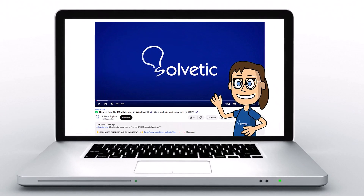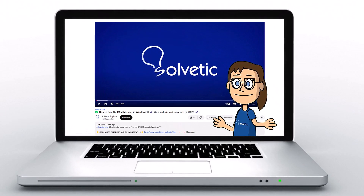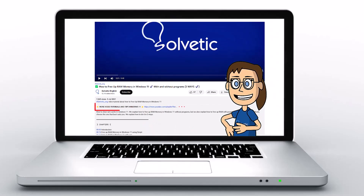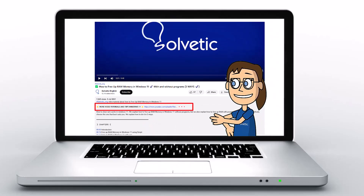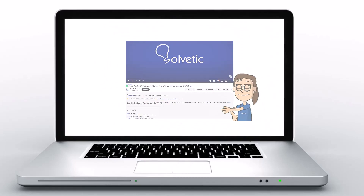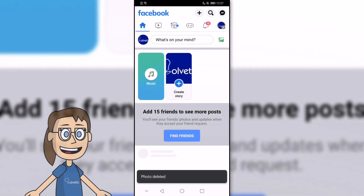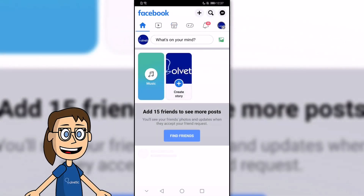Welcome to Solvetic, your channel to always learn technology easily. Below in the description you will find useful links we used in this video. Today in Solvetic, we will see how to add an avatar in Facebook Story.